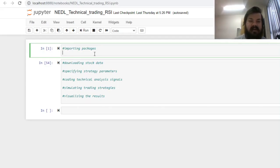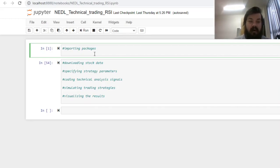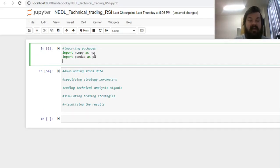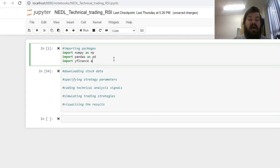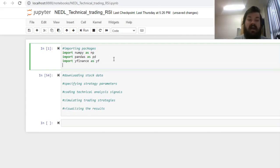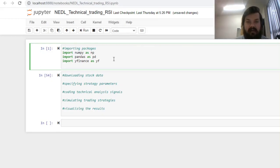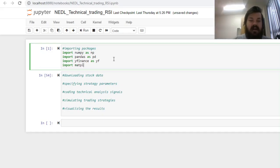So first of all, let's discuss the packages that we'll need to implement the code. We obviously need our usual NumPy and Pandas for arrays and data frames, respectively. We need the Yahoo Finance, YFinance package, importing it as YF, to get API requests and real market data downloaded straight into our code. YFinance needs to be imported separately using the pip install command in the Anaconda environment. And for visualization, let's import matplotlib.pyplot as PLT.